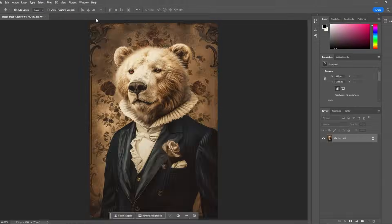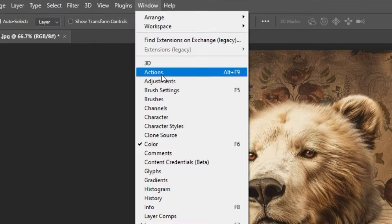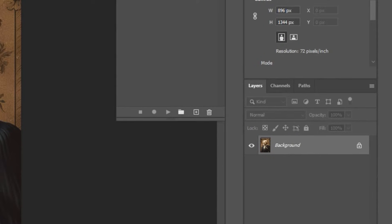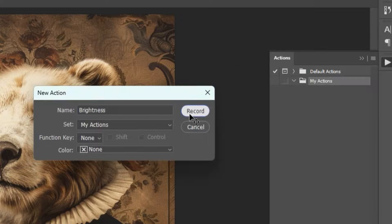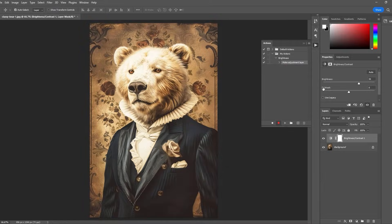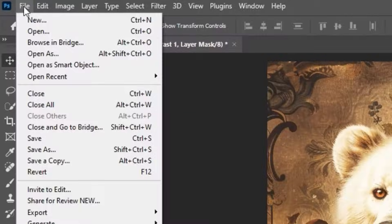Let's begin by opening the Actions panel, then clicking the plus icon to create a new action. We'll give it a name, click record, create our brightness layer as usual, then save a copy of the document as a JPEG.